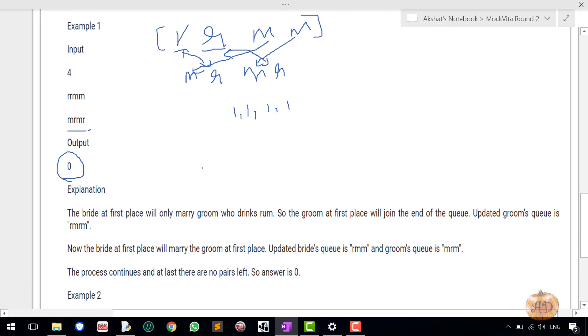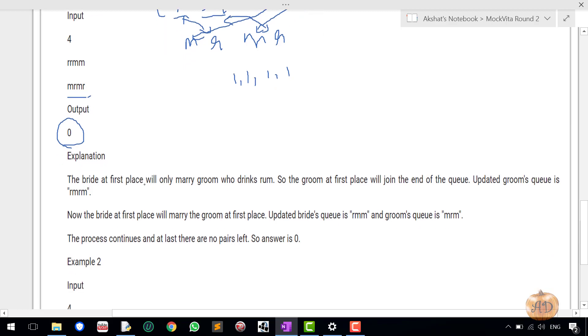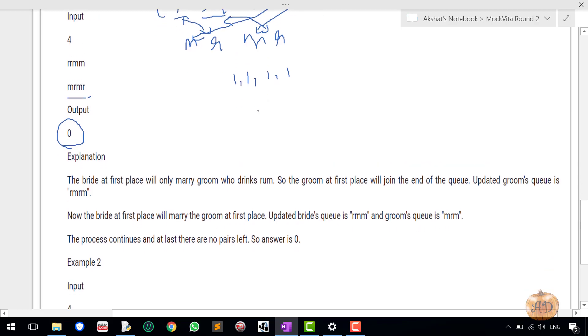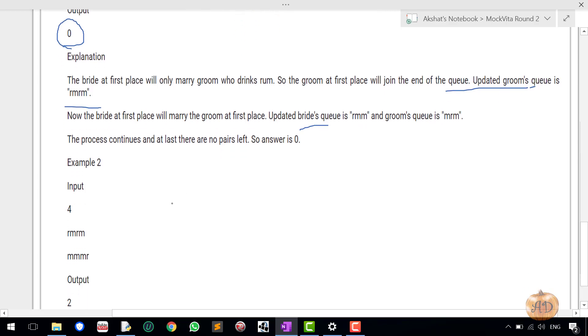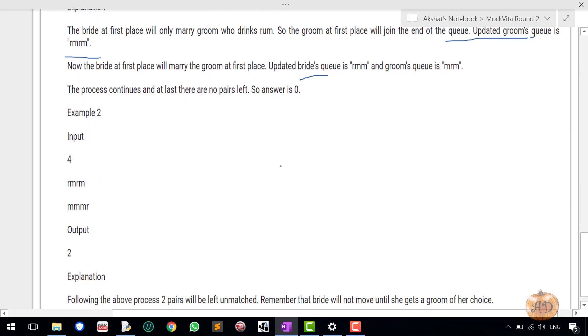This is the explanation for the first example. You can see it here also, the bride at the first place will only marry groom who drinks rum and so on. You can see that they have updated the queue to look at it in the organized way with the bride, but that is not at all necessary while programming.